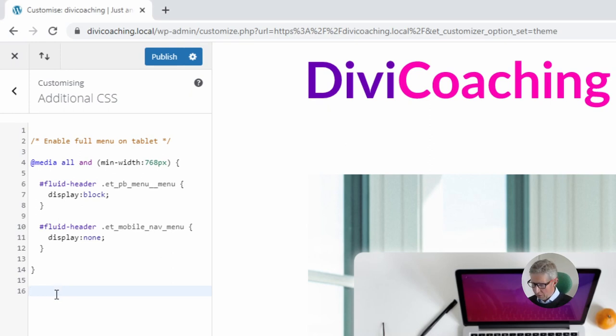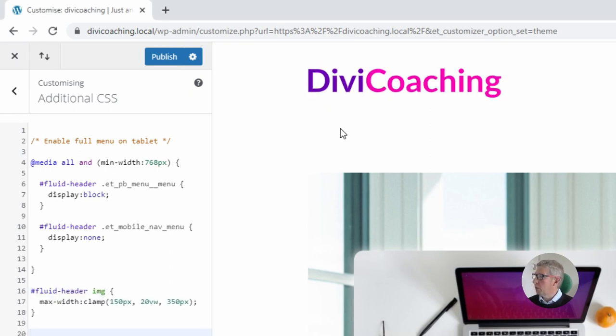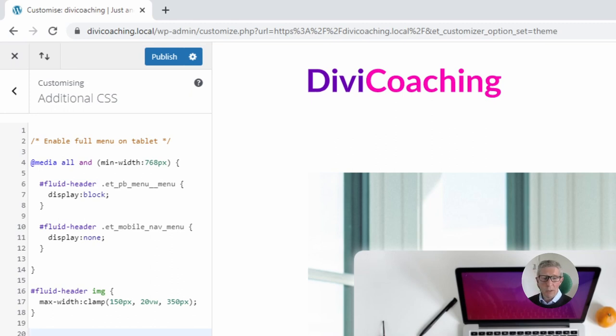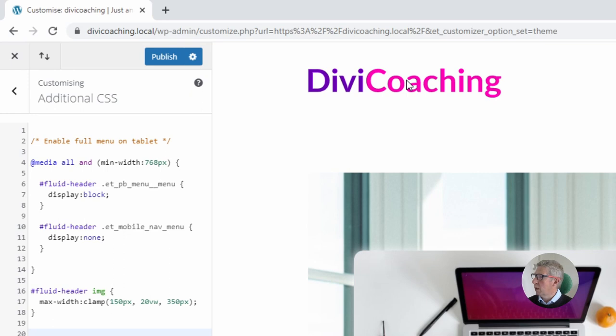So if we paste in the snippet here you can see that immediately the logo changes in size and if we look in the clamp function here we can see why. So we've looked inside our section which has this ID of fluid header and we've looked for images and there is one image in there.